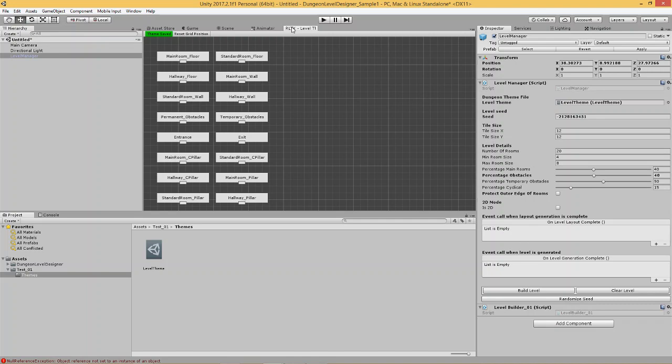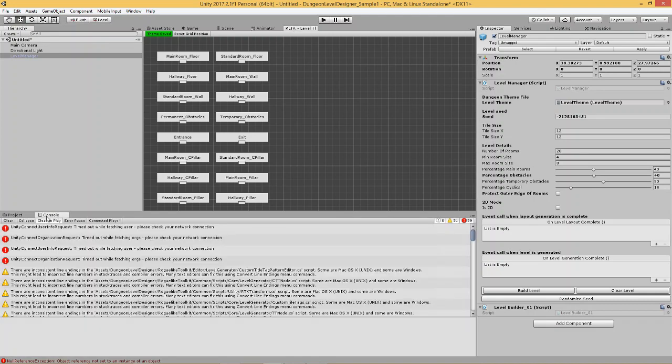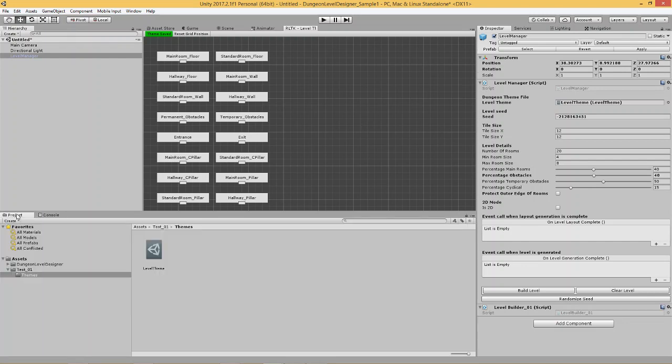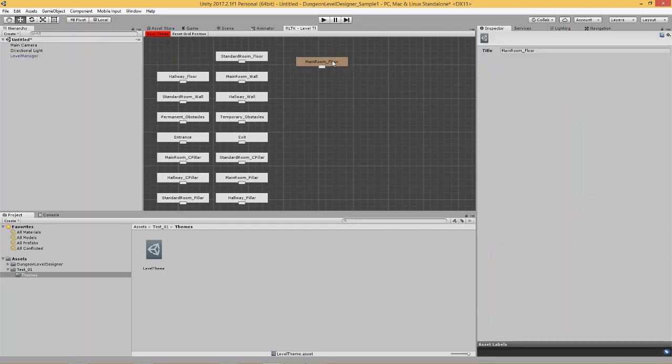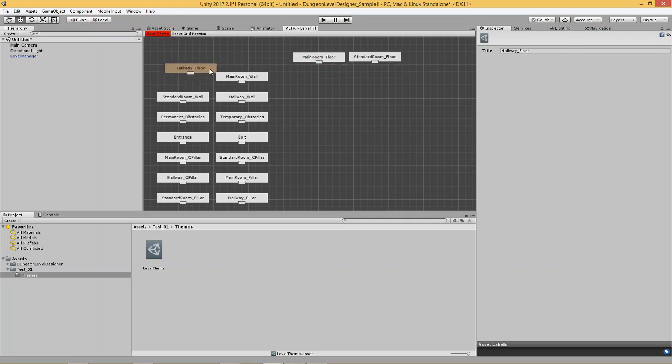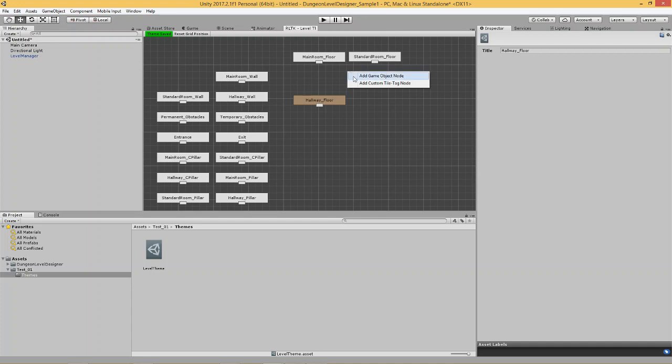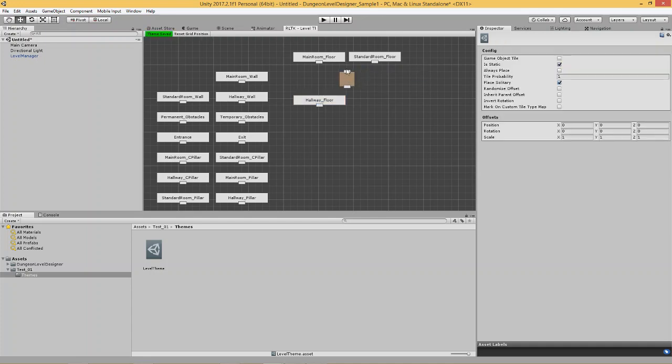So, first things first, let's attach a few floor tiles over here to see how we do that. So, we've got three different types of floors that spawn automatically when you create a new level theme file. And, those are hallway floors, main room floors, and standard room floors. And, if you were paying attention earlier, you'd understand the difference between main room floors and standard room floors. And, hallways are basically your corridors. So, let's create some floors for main and standard rooms. Let's add, let's right click and add a game object node. Connect these up.